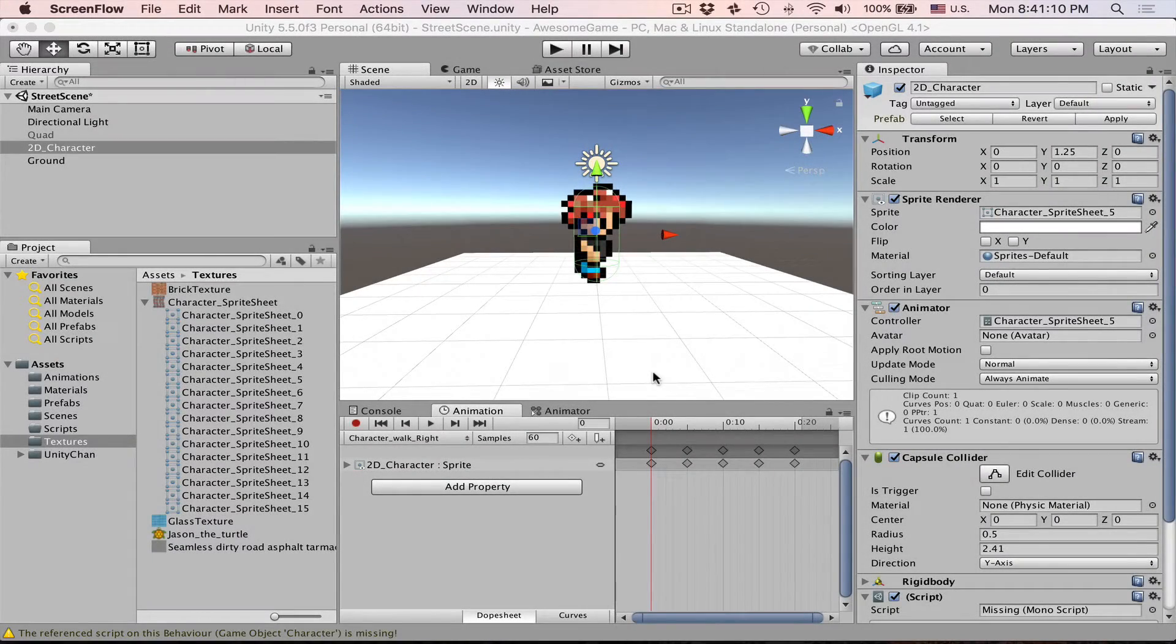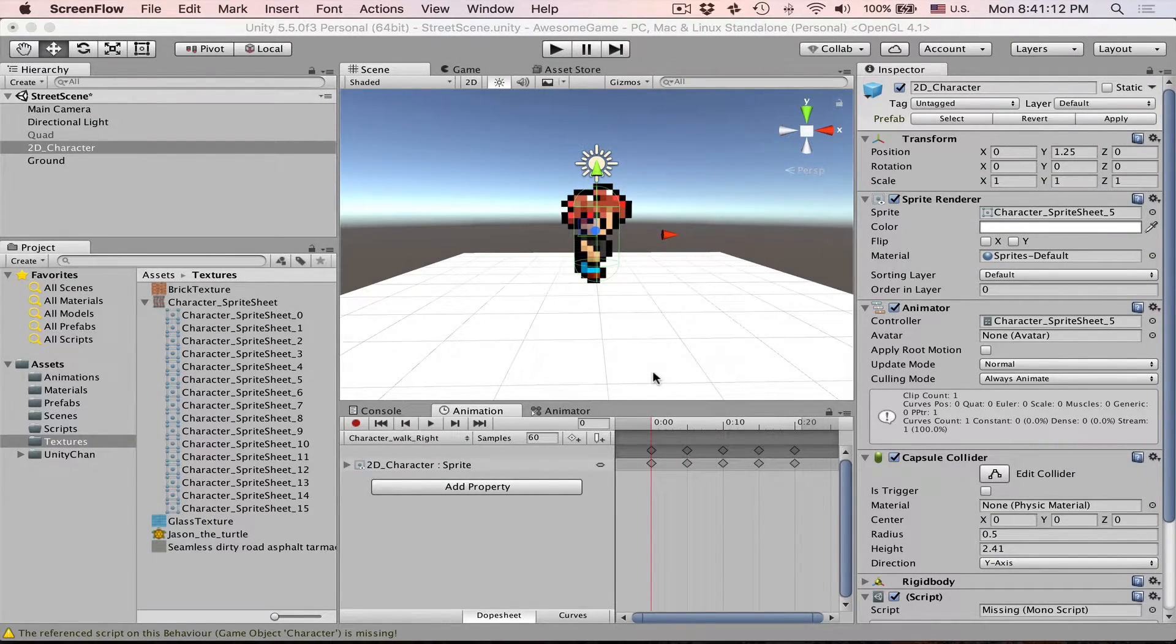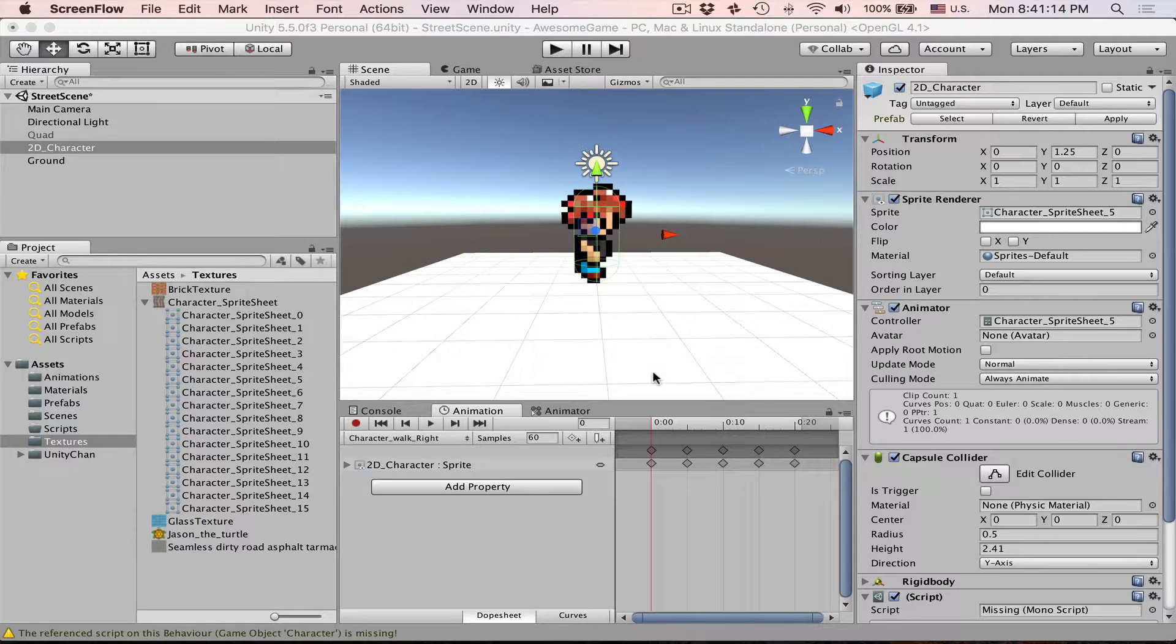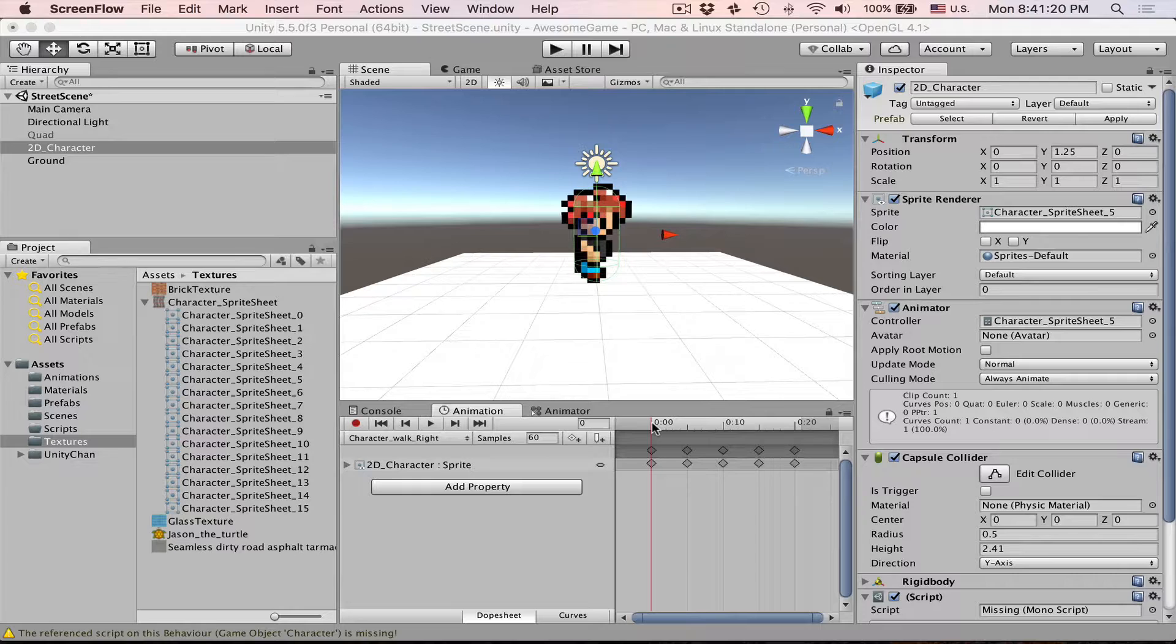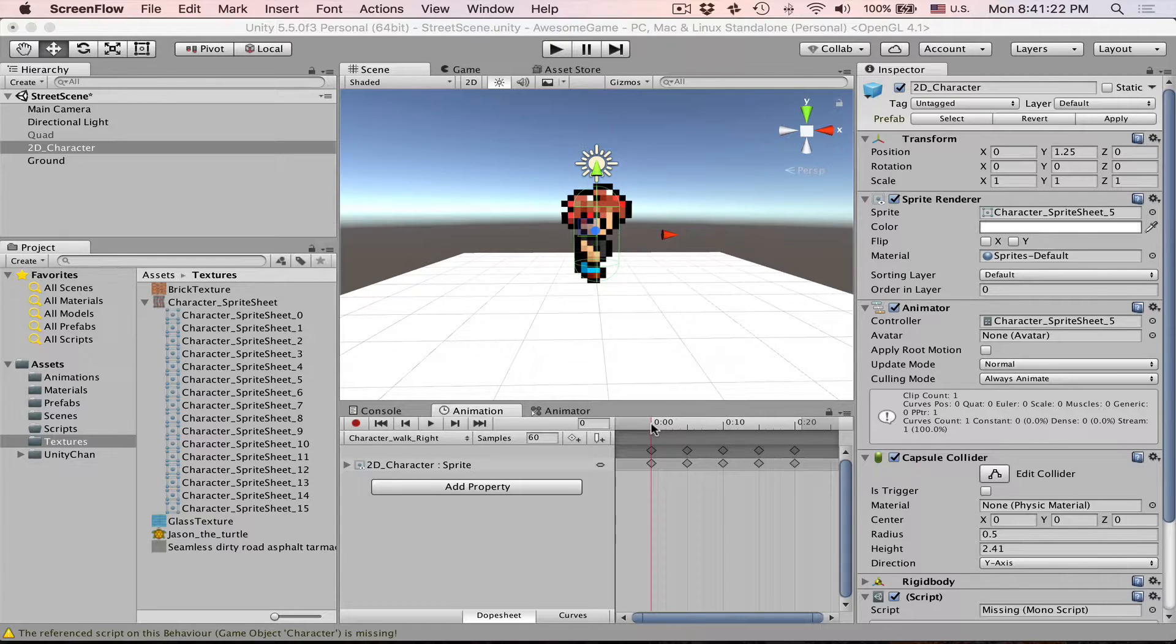Hello! In one of our previous tutorials I showed you how to create simple animation based on a character sprite sheet. So this is 2D animation.